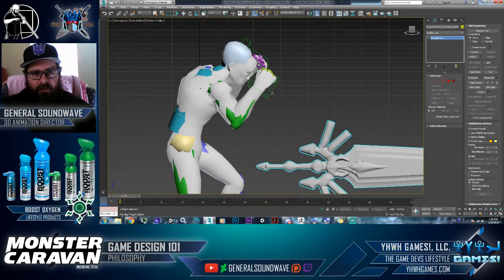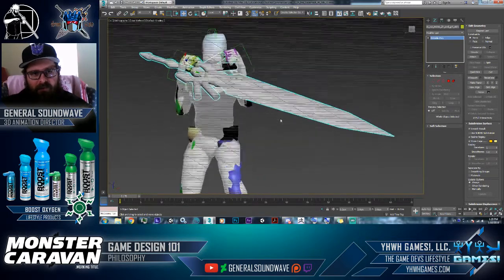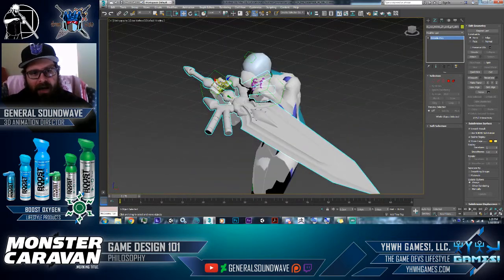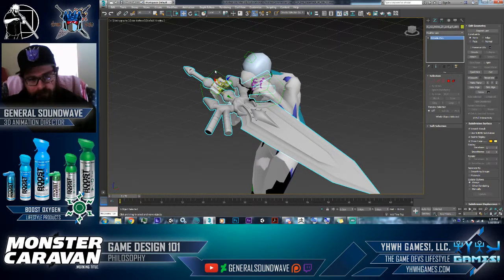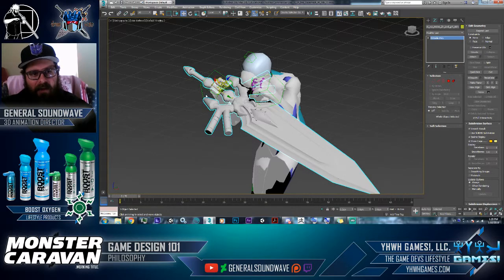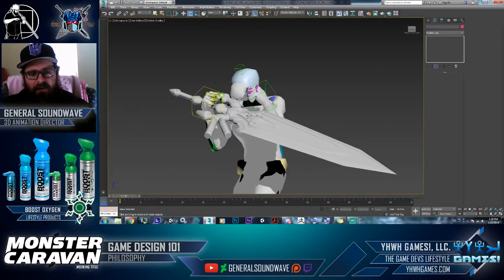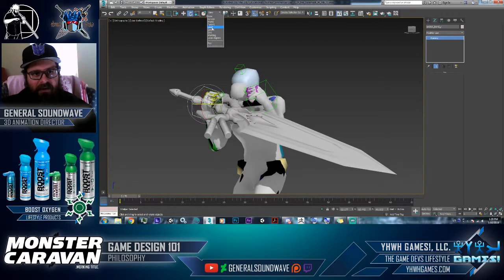Now I'll take the sword and align it to the socket — pivot to pivot, X, Y, and Z. You'll notice the sword is rotated kind of funky, and that's telling you what the pivot point of the dummy is doing. I'm going to take the link button and link the sword to the socket. Now I'm going to rotate the socket — I don't need to use animation mode to rotate because I'm not animating; I'm just trying to set up my orientation. I'll go 90 degrees.